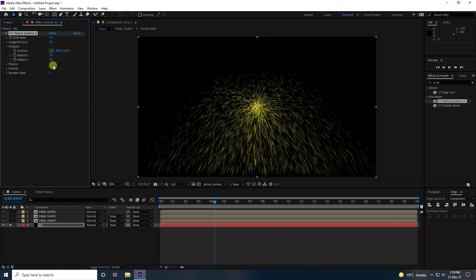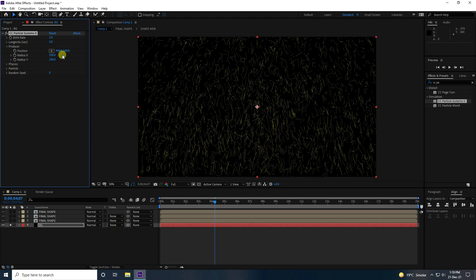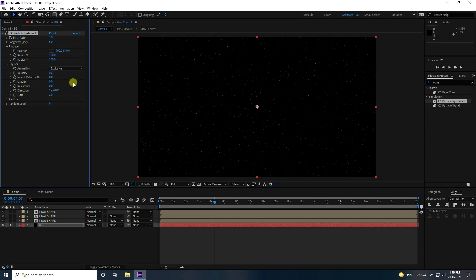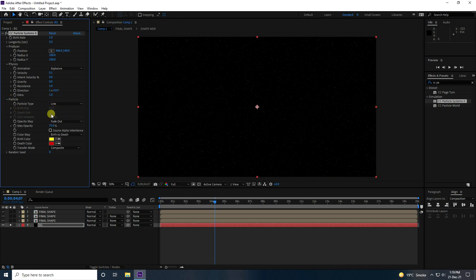Set radius X and Y both to 100. For Physics, set velocity to 0.1 and gravity to 0. Set rise to 1.